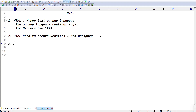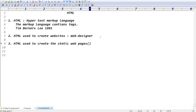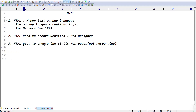More specifically, HTML is used to create web pages — and even more specifically, static web pages. Static web pages means pages which are not responding. So using HTML you can create static web pages, which are web pages that do not respond to user interaction.